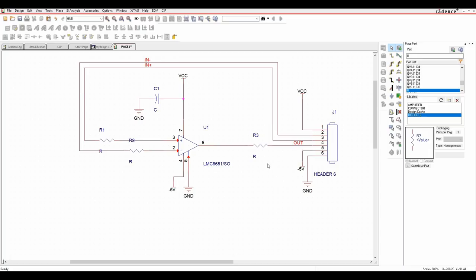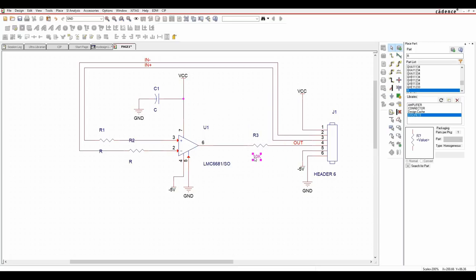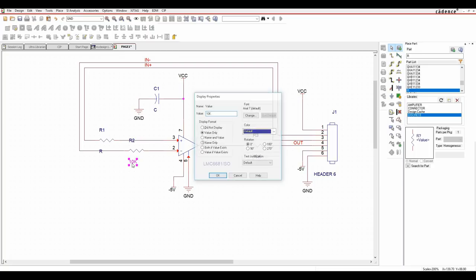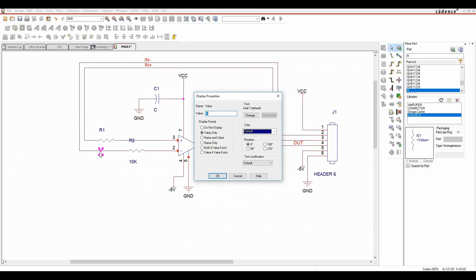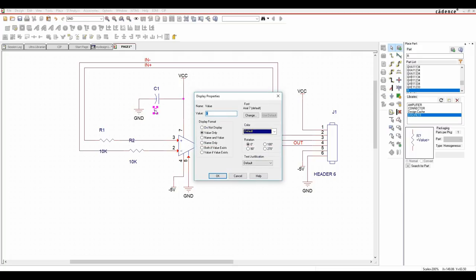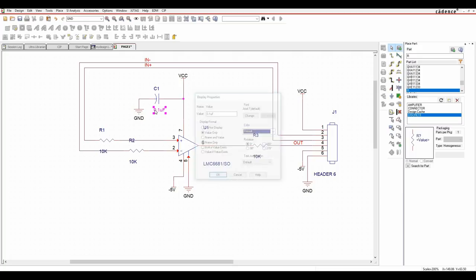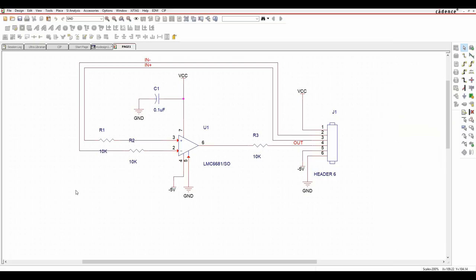Now I want to edit some properties because these come with default values. I want to put some resistor values in - we'll make these 10K. You can do this in the library beforehand or on the fly. In this example I'm just going to do it on the fly. We'll add a 0.1 microfarad capacitor value as well. Then we'll save the design.